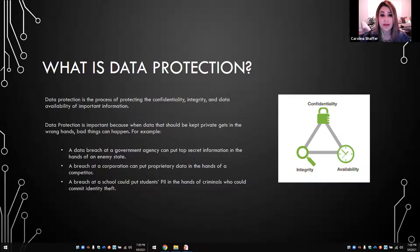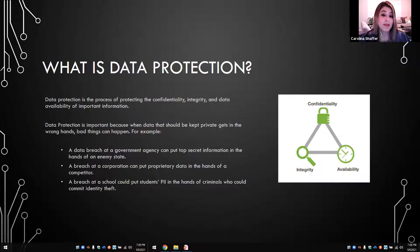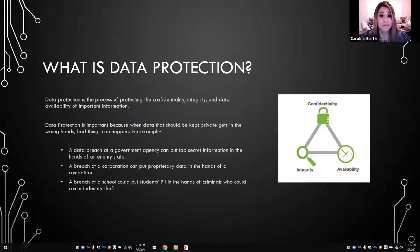Data protection is basically the process of protecting the confidentiality, integrity, and availability of important information, whatever's important to a company or to you. For organizations that handle sensitive data, they must implement a data protection strategy to prevent the theft, corruption, or loss of their data and mitigate against the damage in case of a security breach or a disaster. Data protection is important because when data that should be kept private gets in the wrong hands, bad things can happen. For example, a data breach in a government agency can put top secret information in the hands of an enemy state, or a breach at a school could put students' PII in the hands of criminals who can commit identity theft.